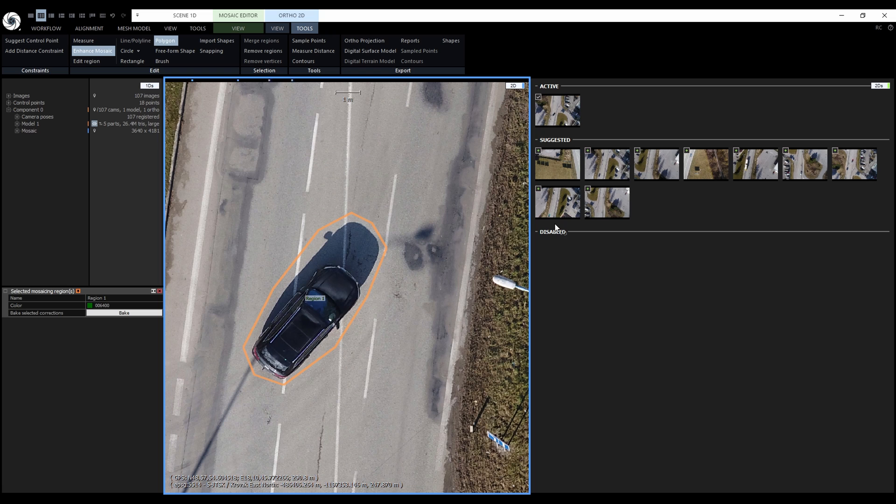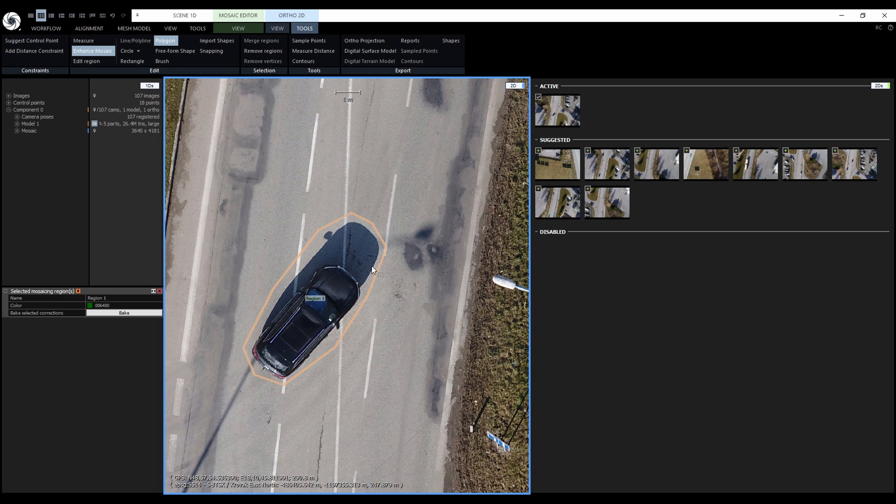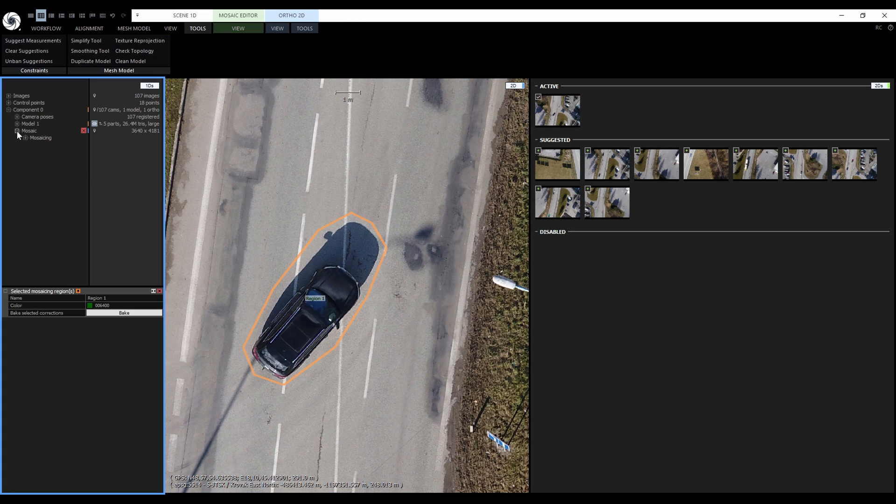After the polygon is closed the layout changed and a new special 2D scene view opened which is associated with the region. Under the mosaic in 1DS we have a new mosaicing node and it's containing our new region.